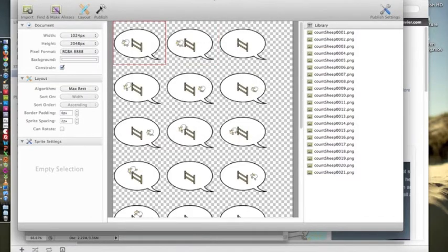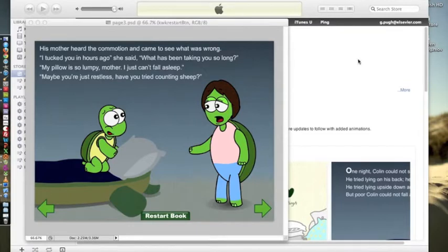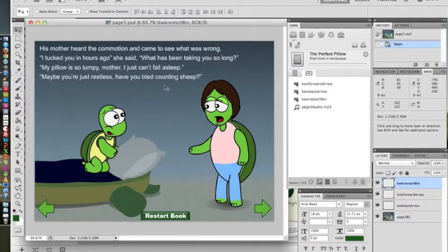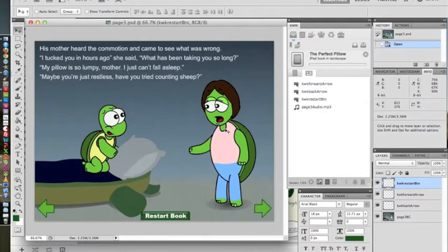Hit done. You hit publish and it publishes out the .lua file and the .png which you would save into your build folder after you've already published out the page without the sprite animation. So pretty much all I've done is create this page and program the buttons with Quick, built it, and went in my build folder and put in the .png and .lua files from Zwaptex.